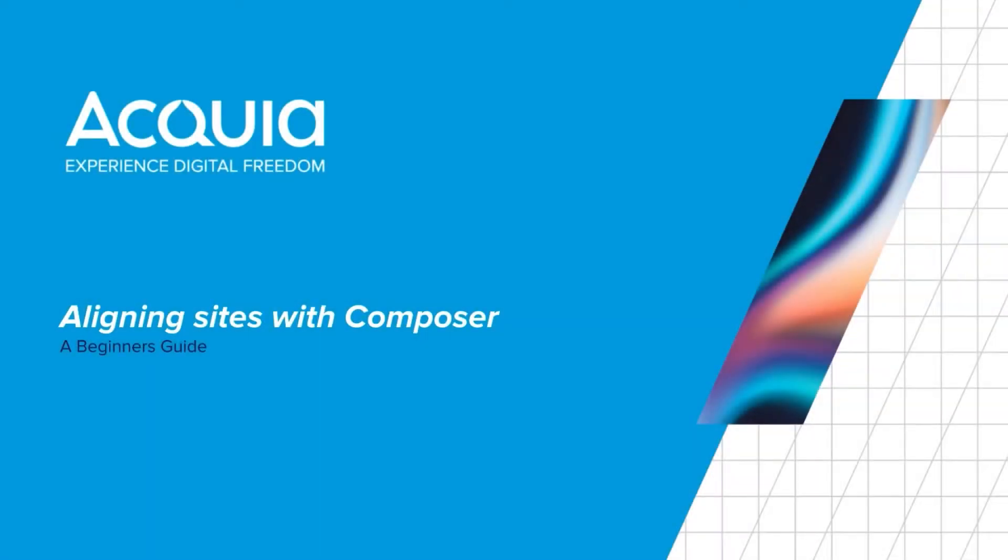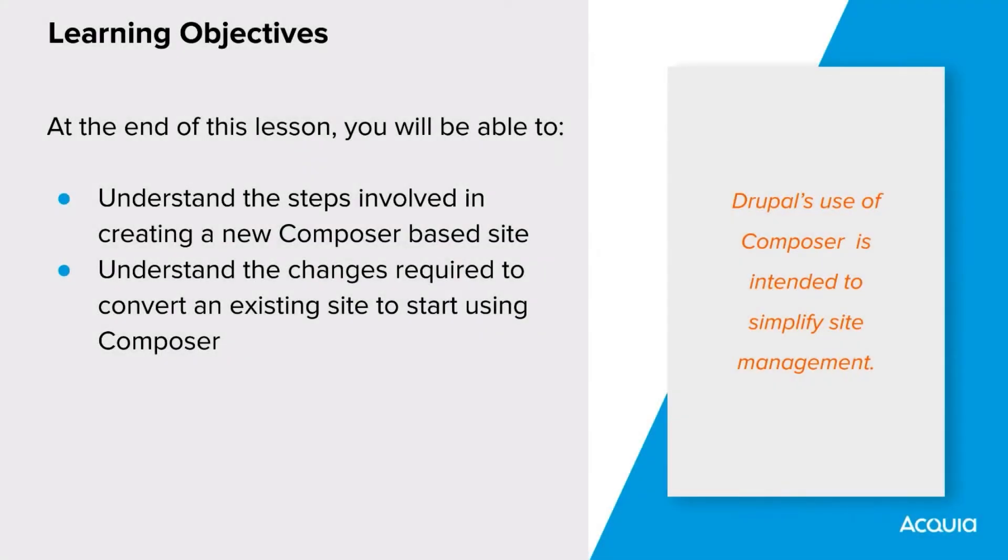In this video we will detail how to create a new site with Composer and how to convert an existing site to use Composer. At the end of this lesson you will be able to understand the steps involved in creating a new Composer-based site and understand the changes required to convert an existing site to start using Composer.